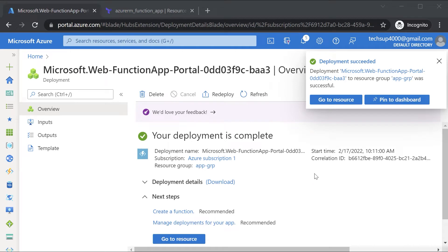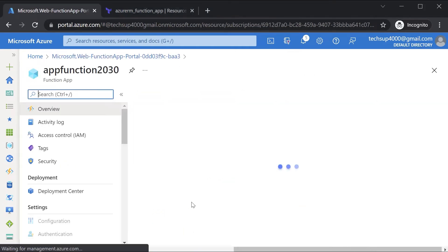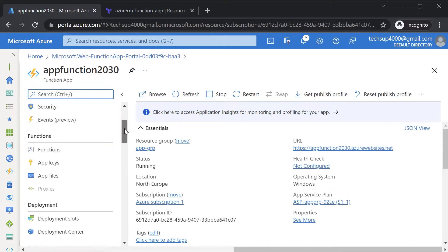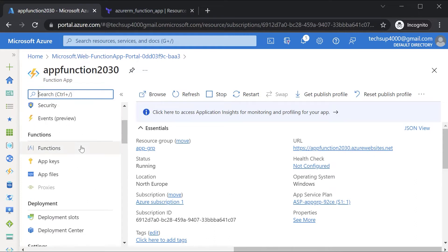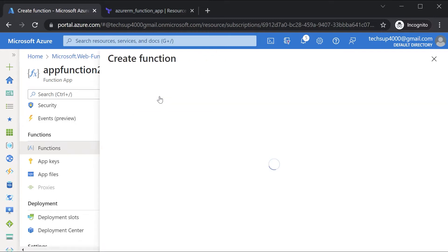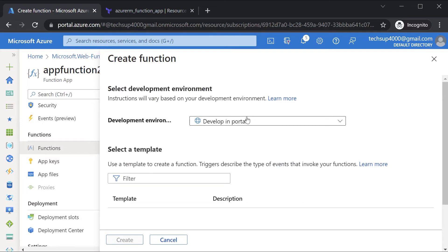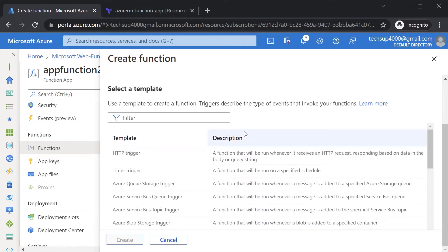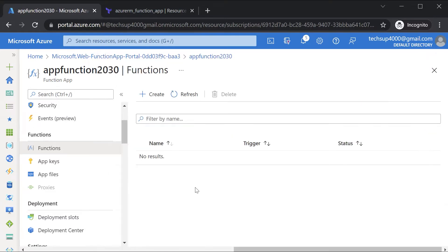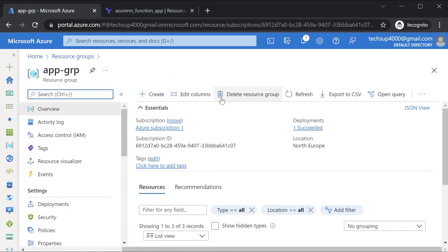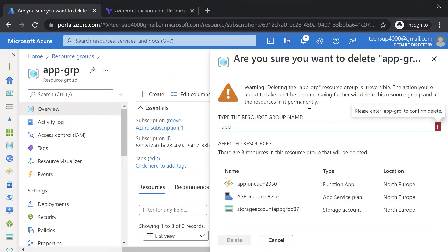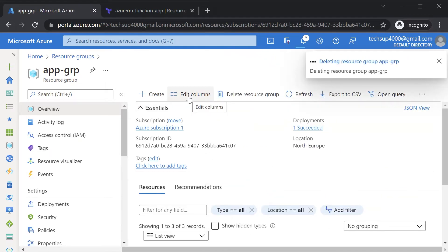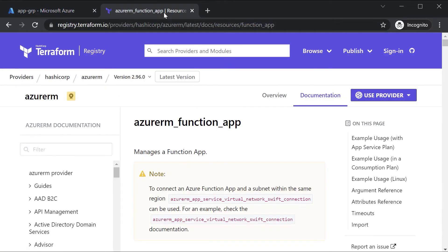Once the deployment is complete, I can go on to the resource. Here you can start creating a function so you can go on to functions. You can then create a function within the function app. There are many triggers in place. But we're not going to go through this. Our main aim is to just create the function app via a Terraform configuration file. So I'll go on to my resource groups and delete this resource group. Let's go ahead and perform the same implementation via Terraform.